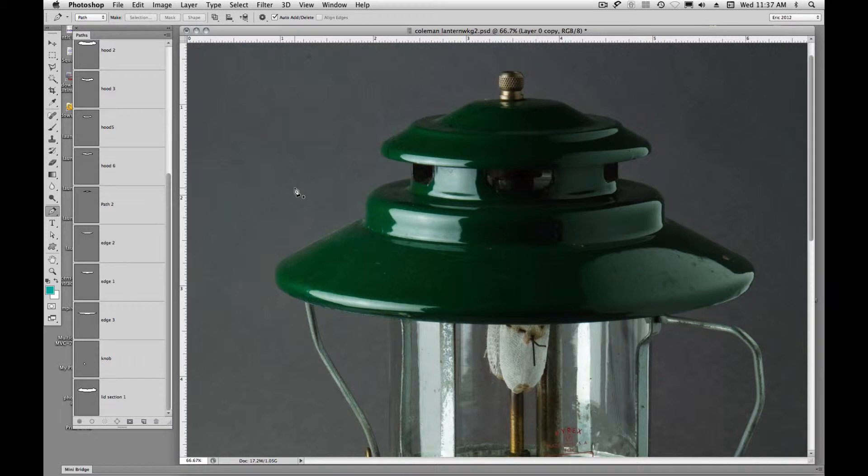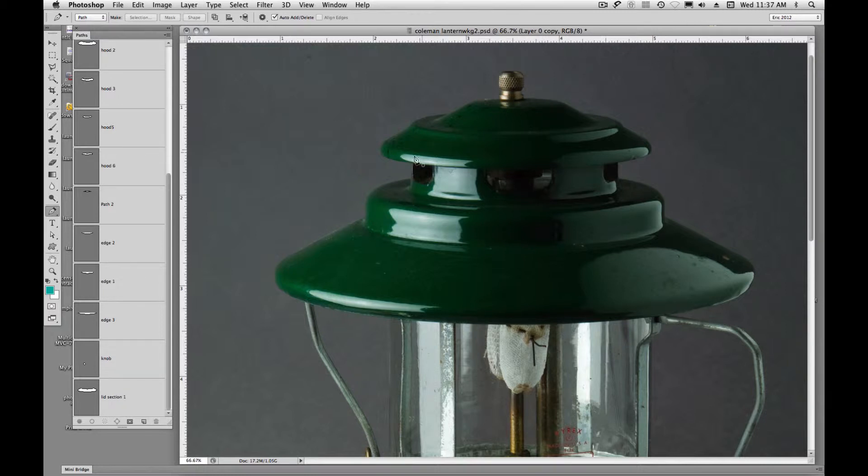Okay, in this part two of our lantern project, we're going to be drawing another path, but we're going to be using part of one path to create another.